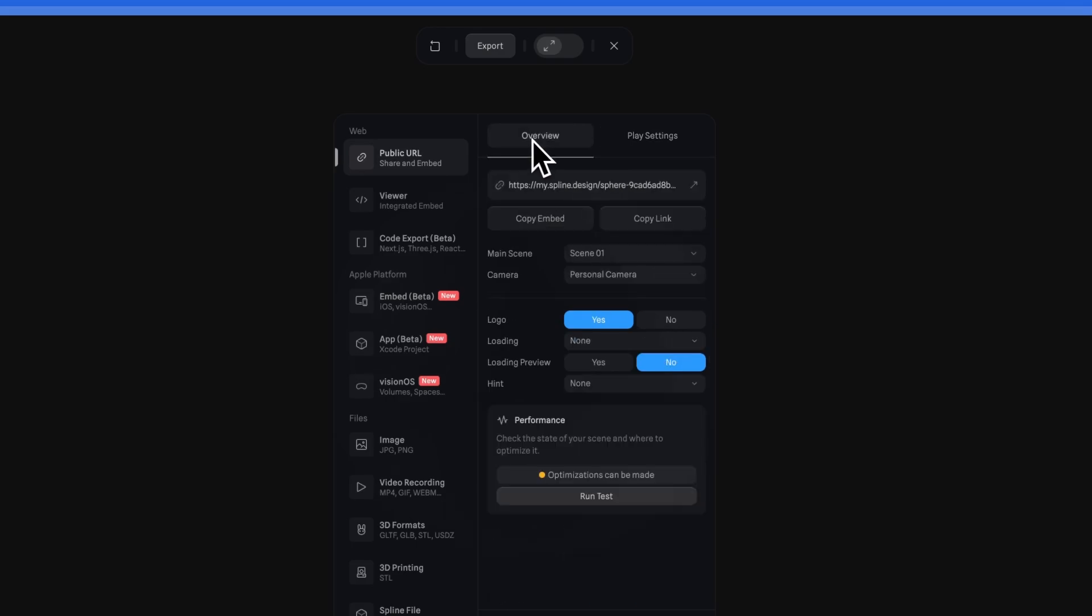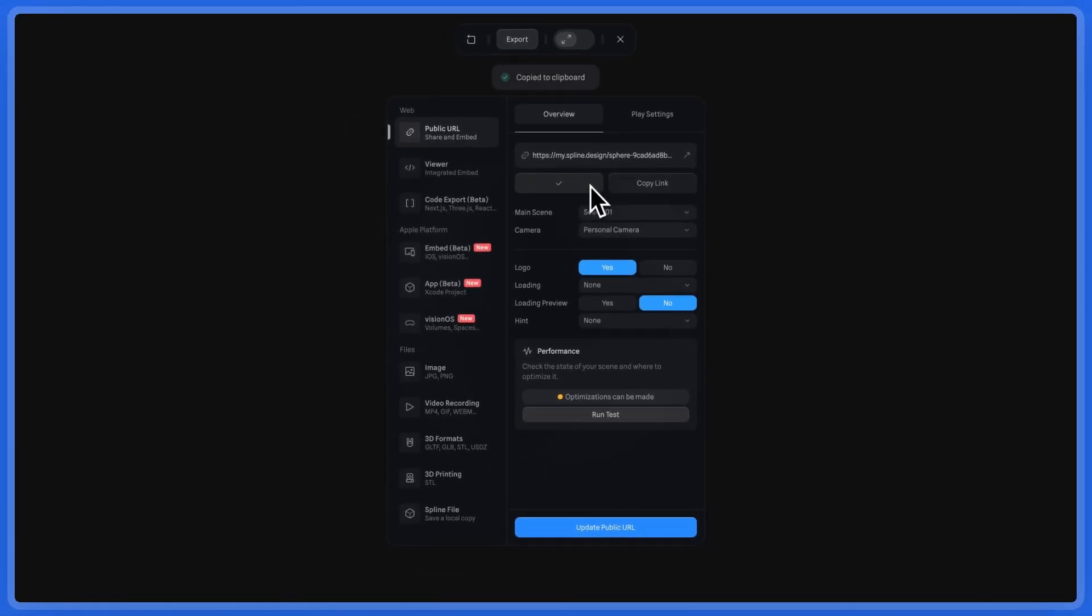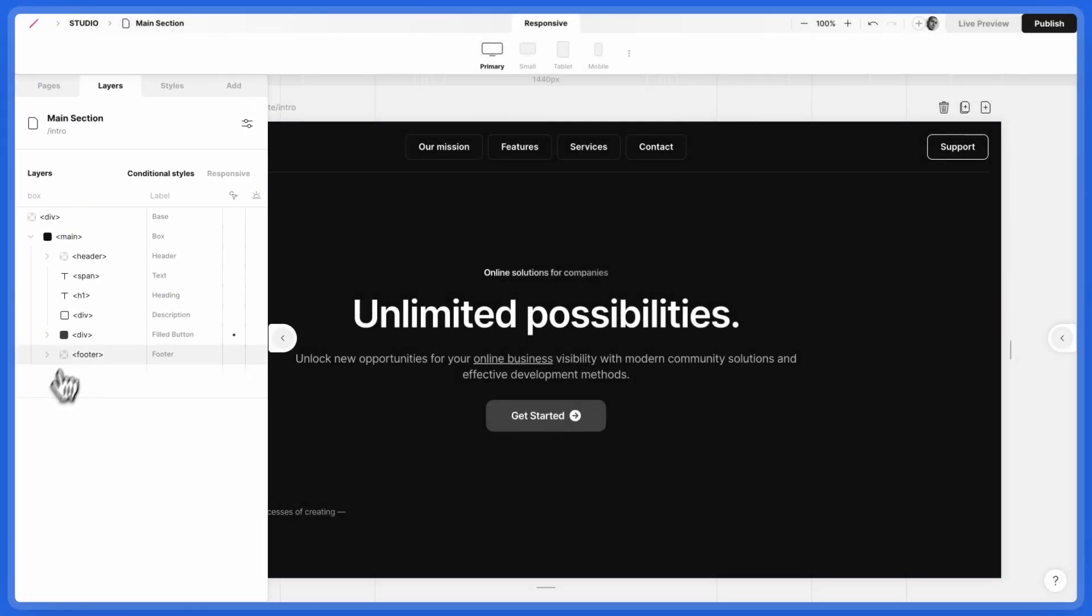Now, in the Overview tab, click Copy Embed. Go back to Studio, the website builder for designers.